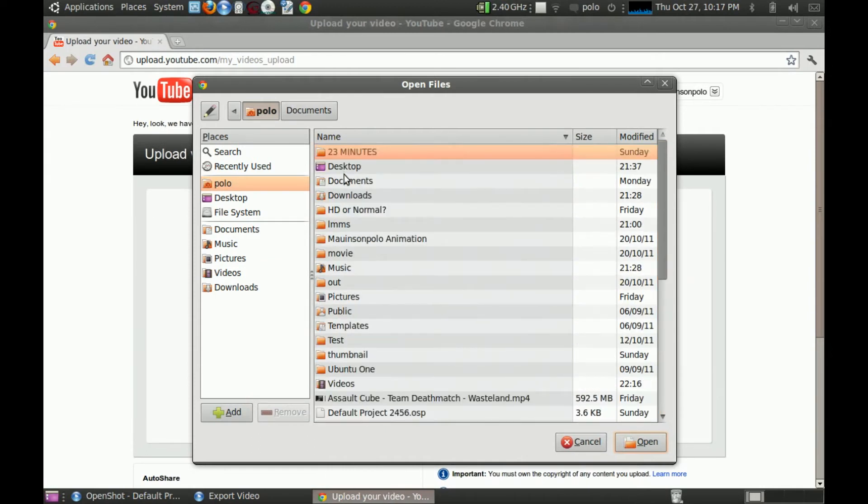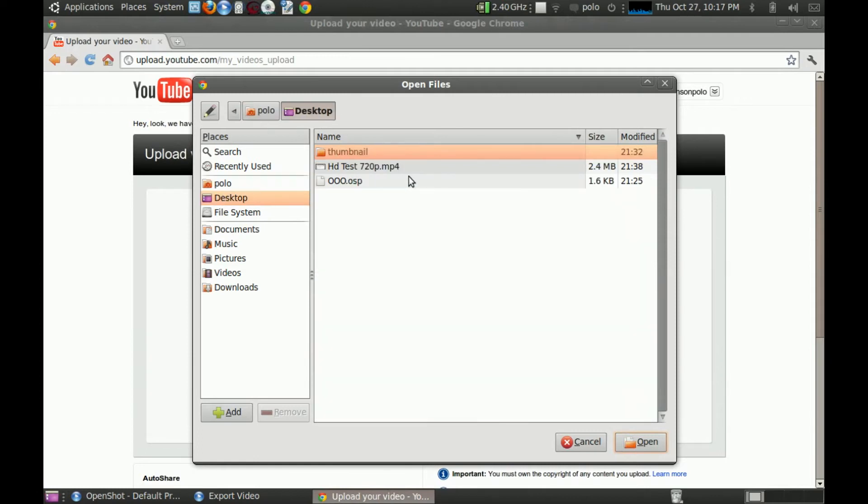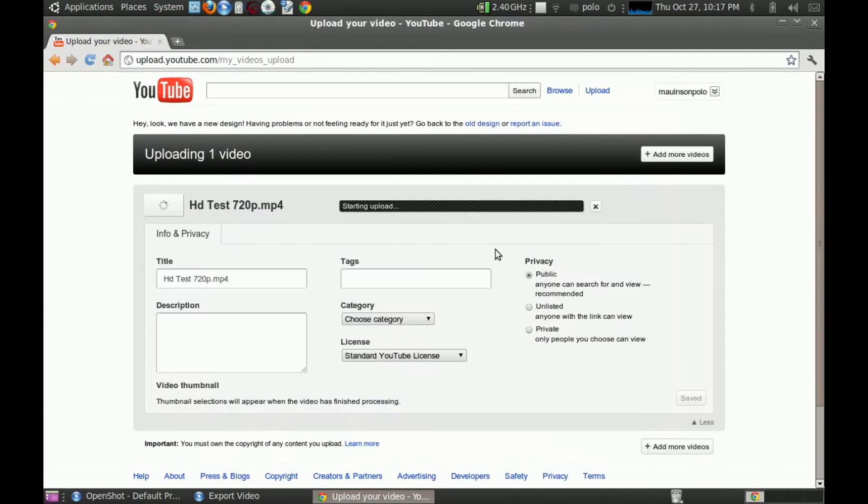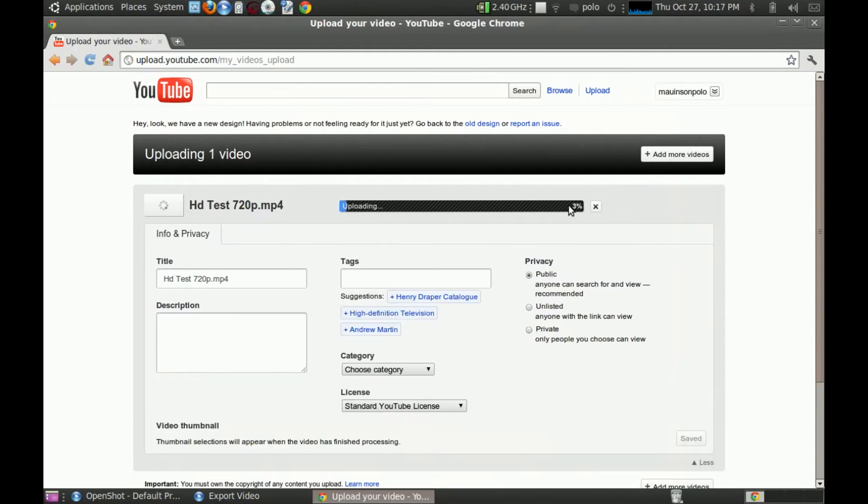Nevermind. Good thing is I made an extra, which, let's see. Just HD test 720p. It's exactly the same thing as I was trying to upload this. I mean I was trying to do this before.